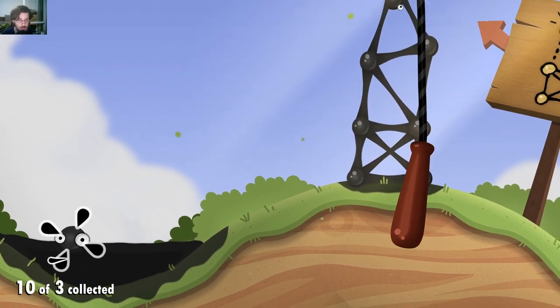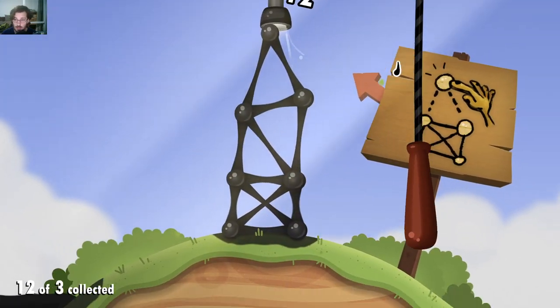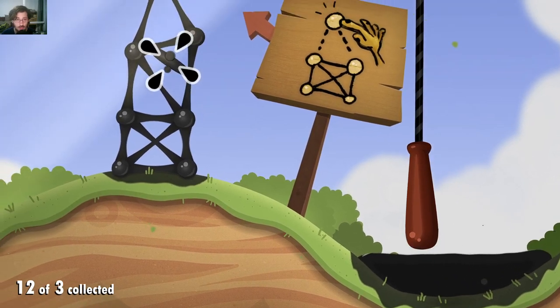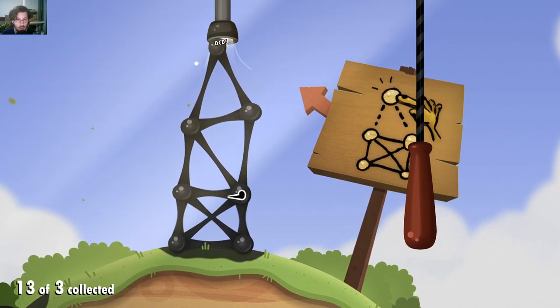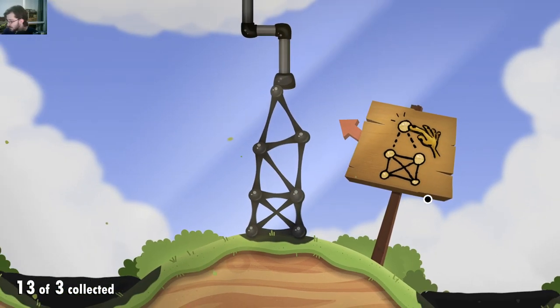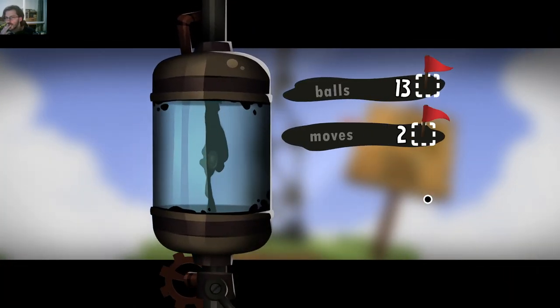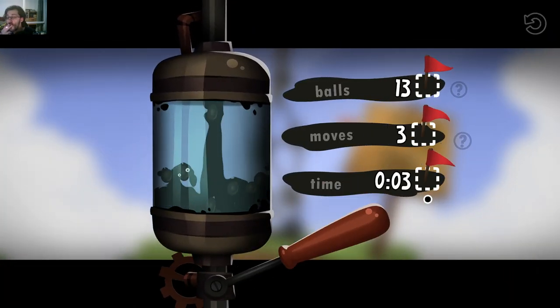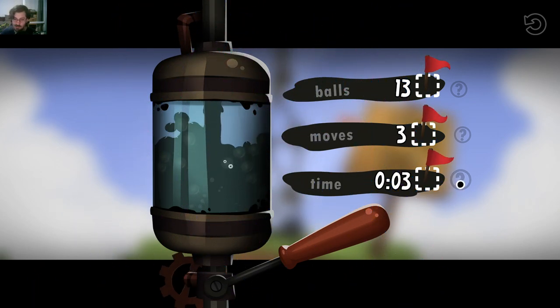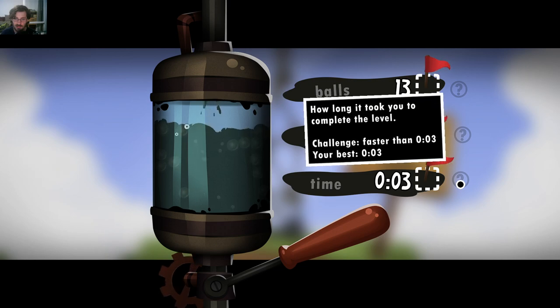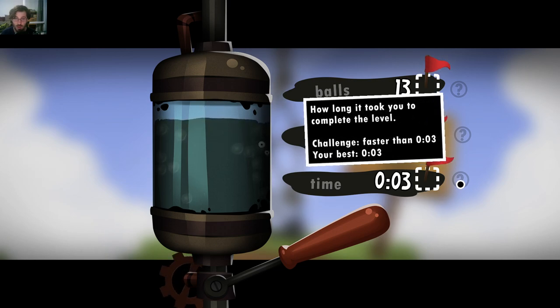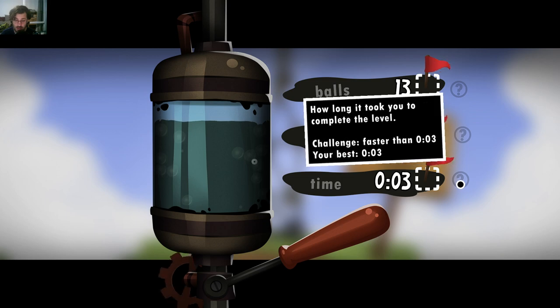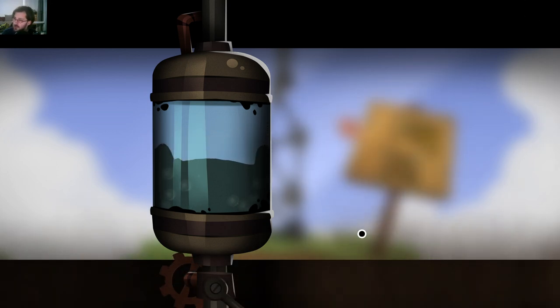That one is easy. Time limit I do not like. No, the challenge was faster than three seconds? No, I'm not chasing those. Definitely not, even gonna try.